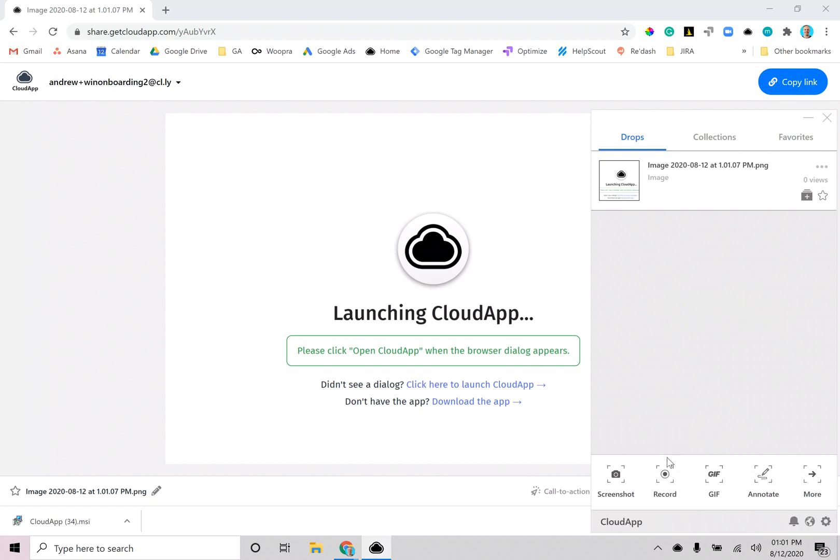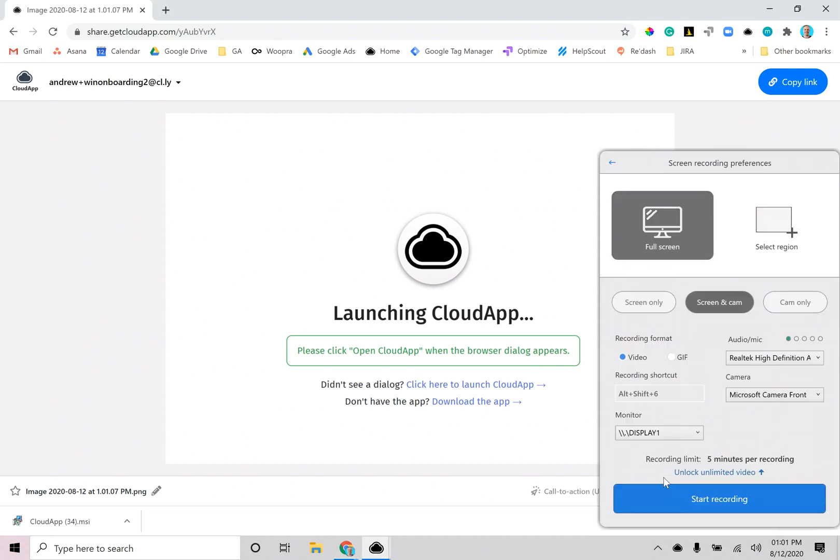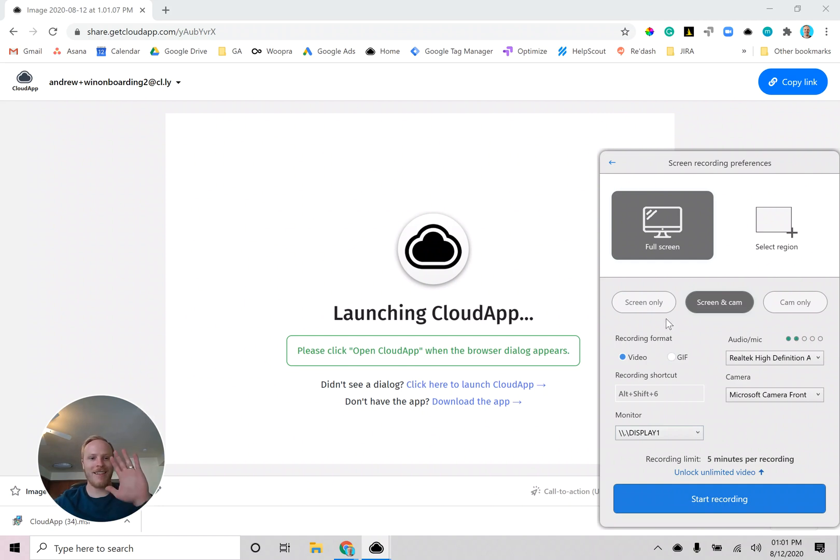Now to record your screen just click record. Here you'll have a few different options. There I am. Hi.